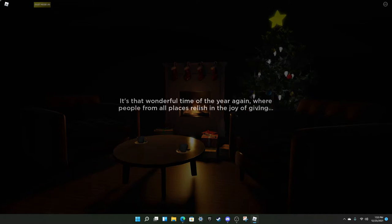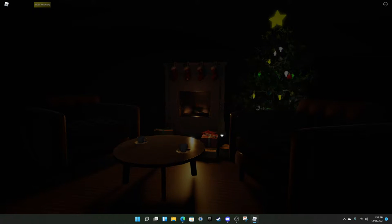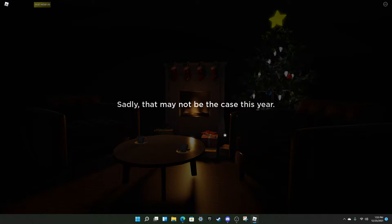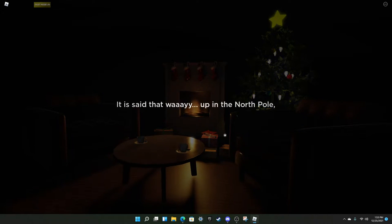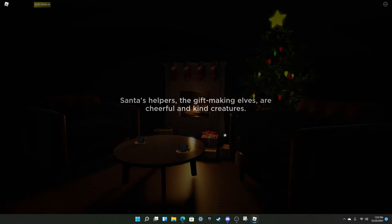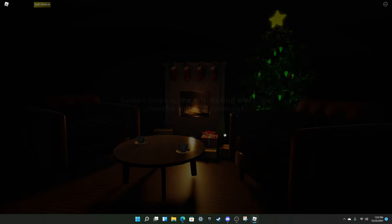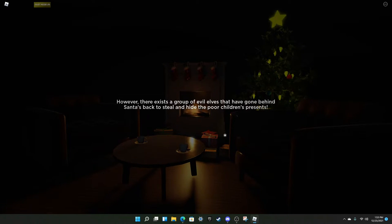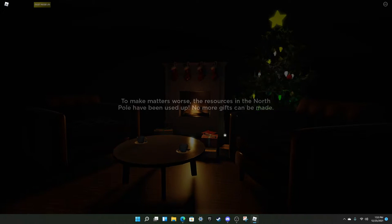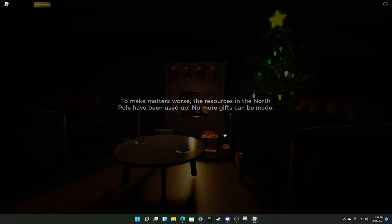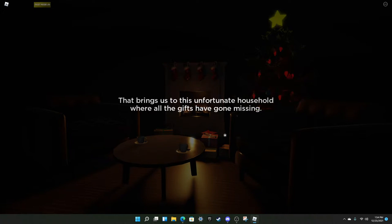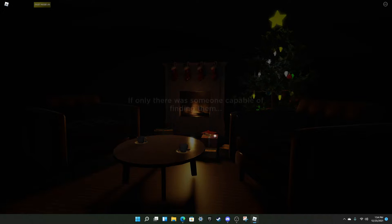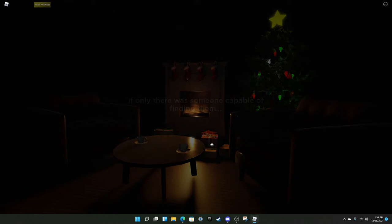It's that wonderful time of the year again where people from all places relish in the joy of giving. Sad that may not be the case of this year. We set up in the North Pole. The gift-making elves are cheerful and kind creatures, they're probably murderers. Can we skip this? However, there exists a group of evil elves that have gone behind Santa's back. Not the poor children. Well, I just made matters worse, the resources in the North Pole have been used up, no more gifts can be made.